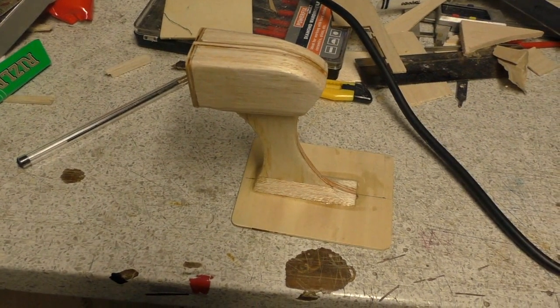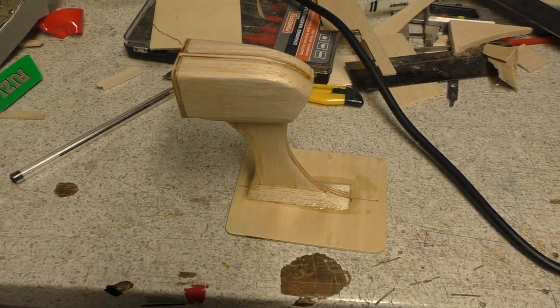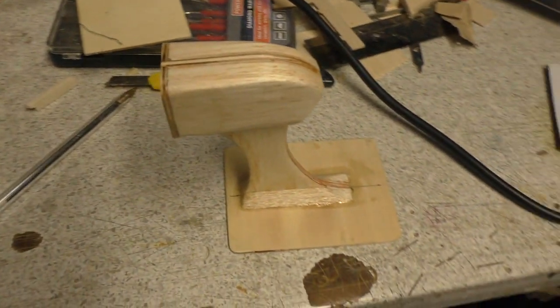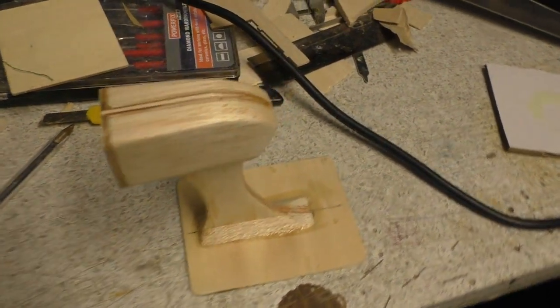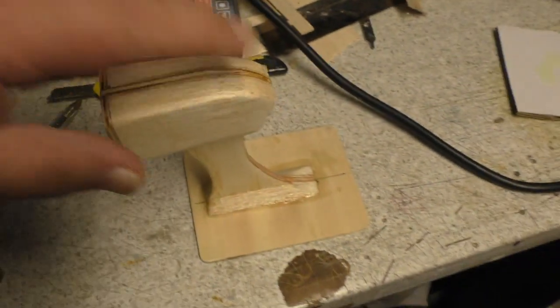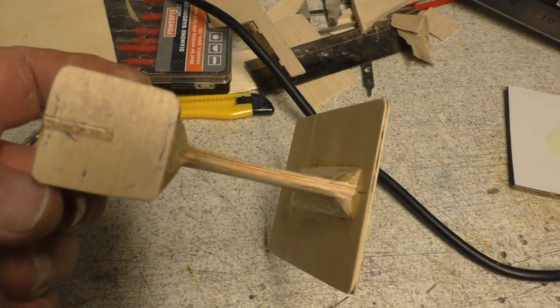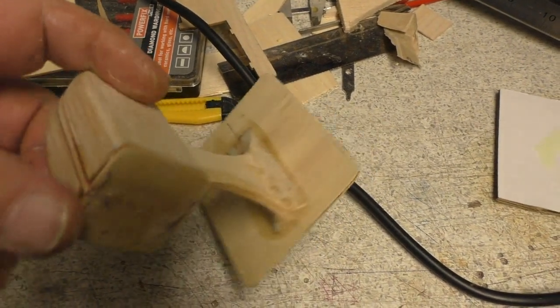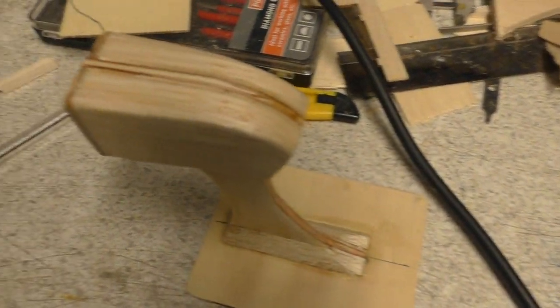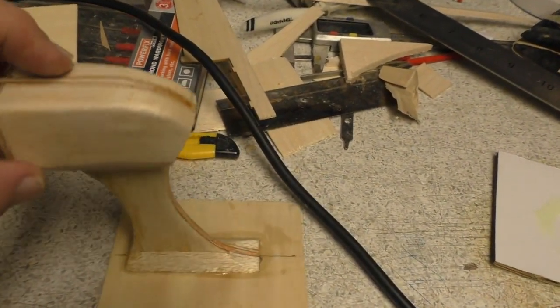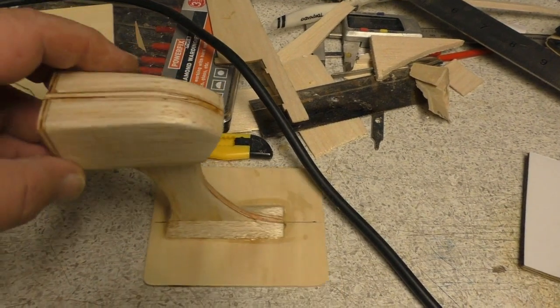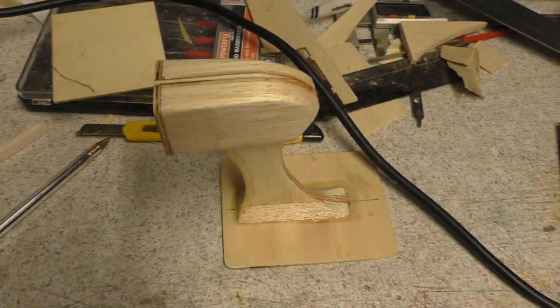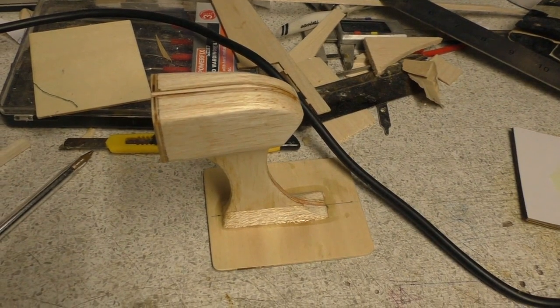There it is. The pod is pretty much complete. All I've got to do now is drill some holes in the front there to mount the motor. I think it's looking quite good. Not bad for an hour's work. Right. Let me get drilling.